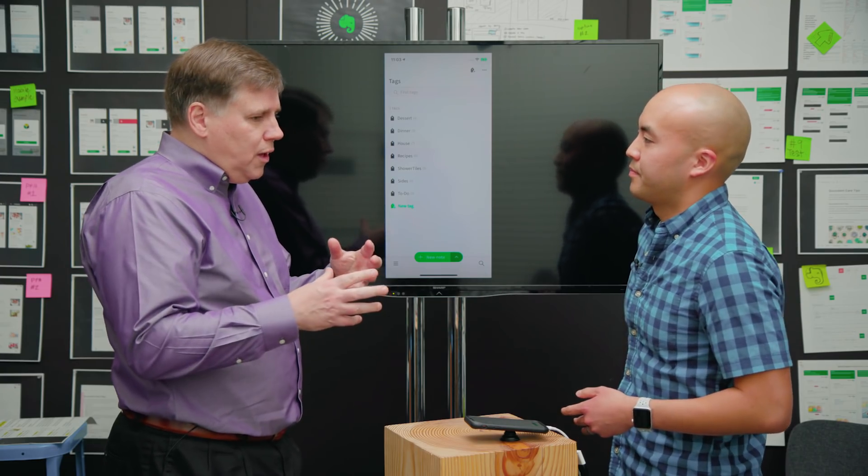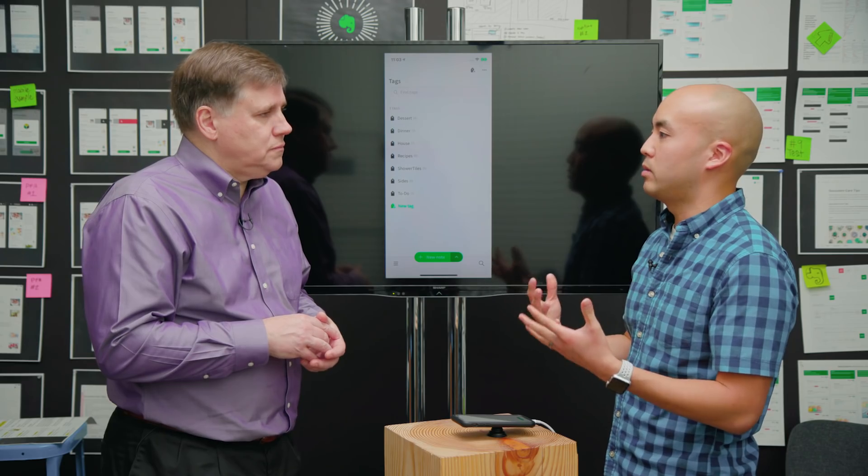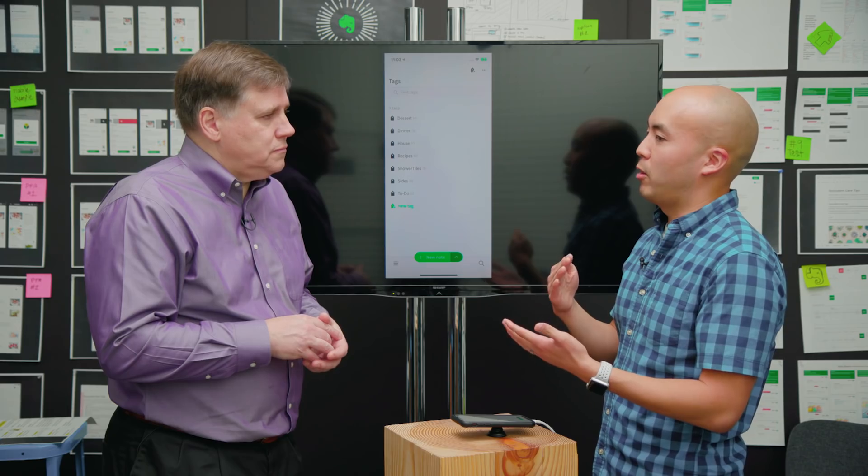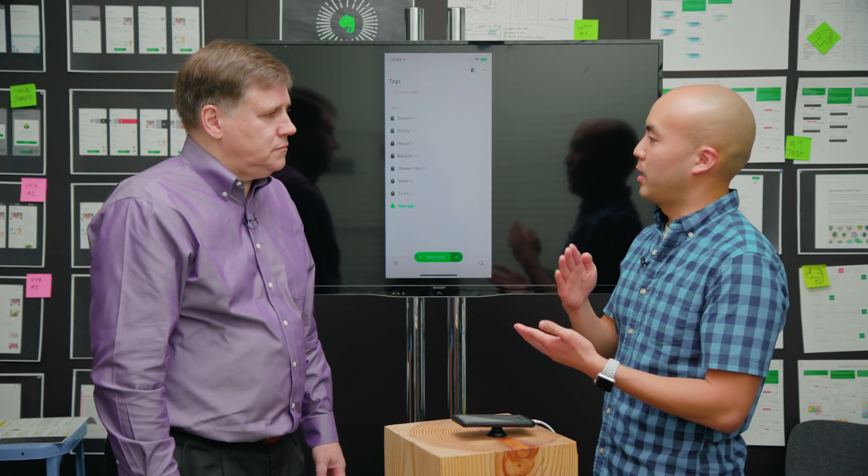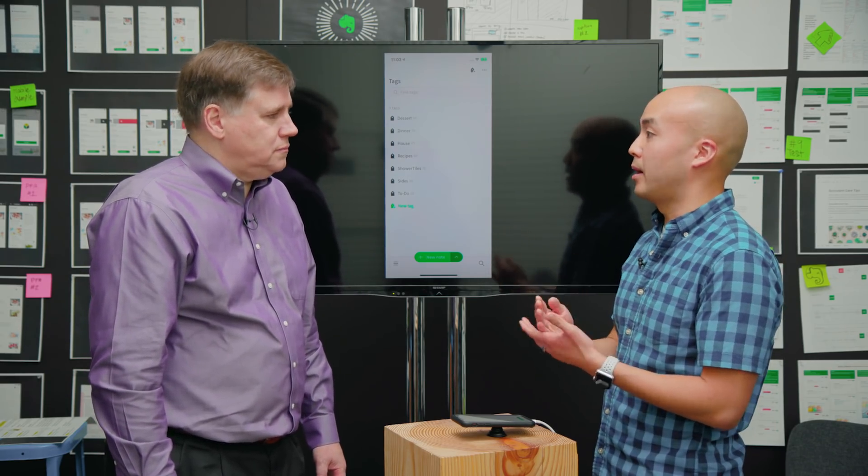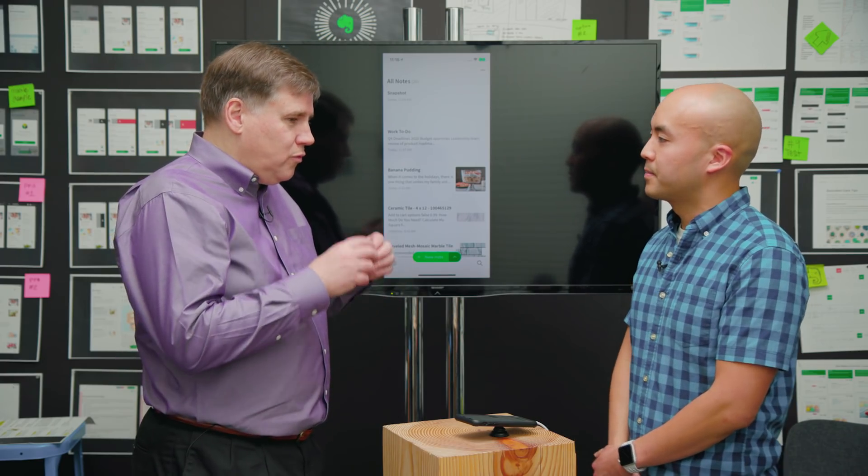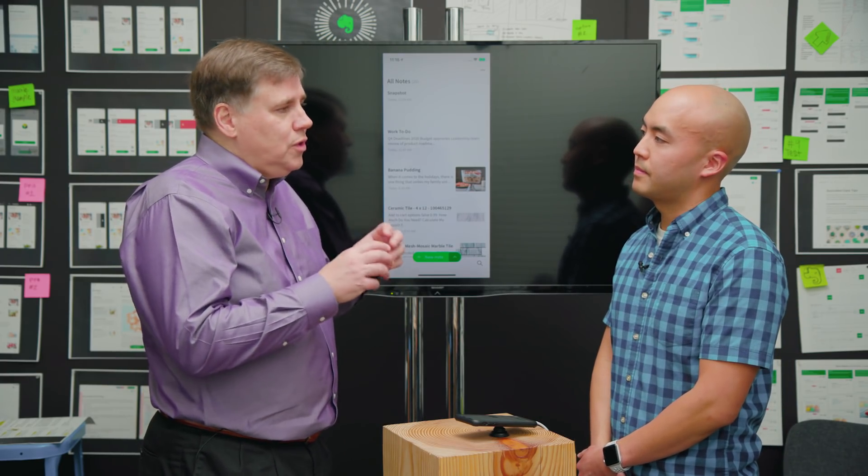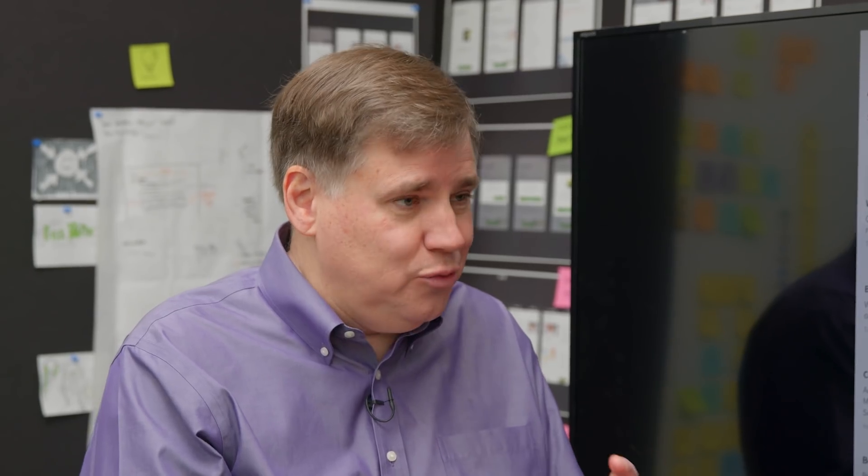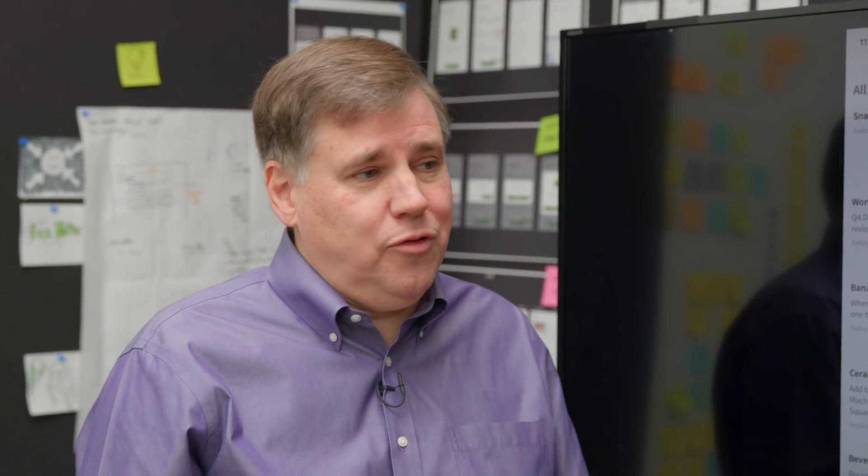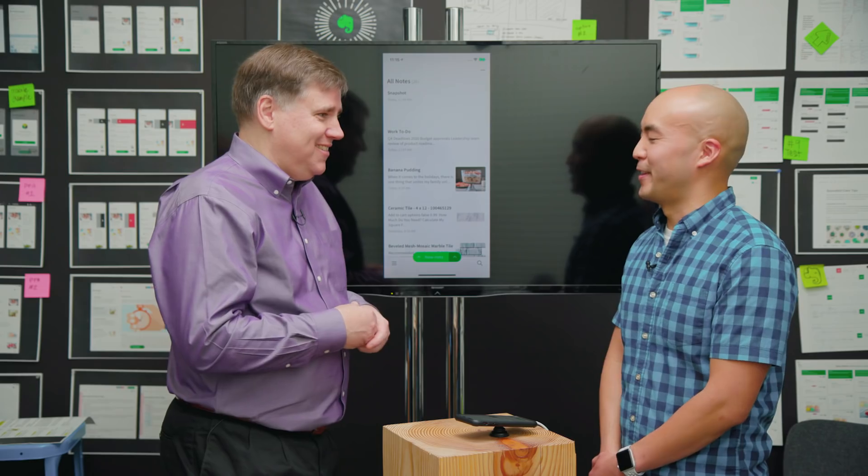Ian asks where they're at in terms of putting this in front of customers. Eric explains they're really excited they've been able to bring all these features together into a cohesive client. They're very close to releasing this to a small group of users from their beta program. They want to give them a preview of what's coming and hear feedback about how the redesign has gone, how the mobile client works, is it fast, are there any bugs, so they can incorporate that feedback into development going forward.